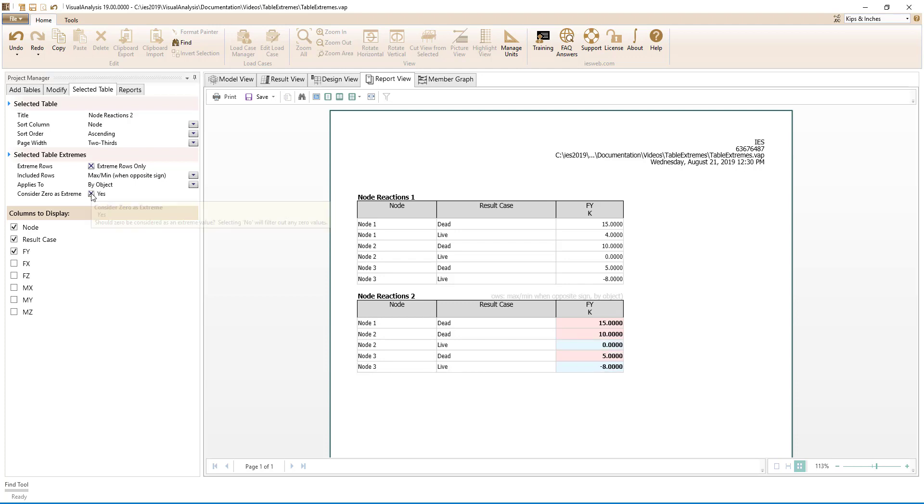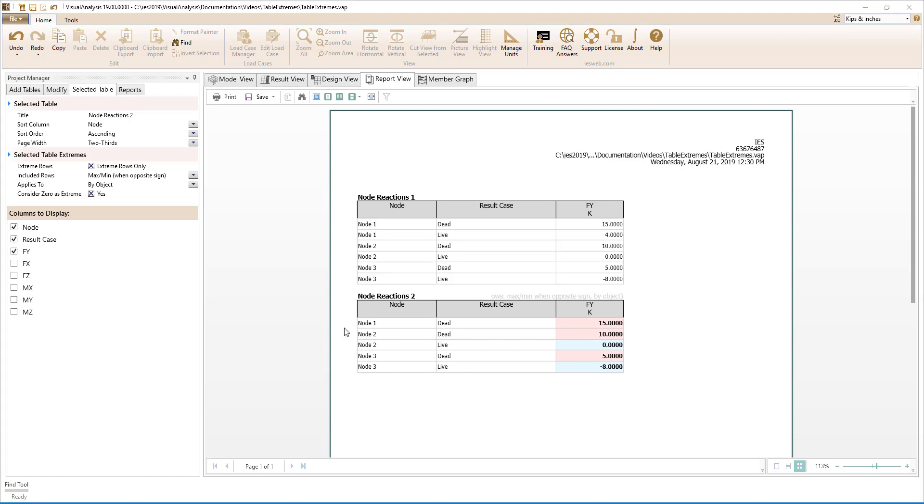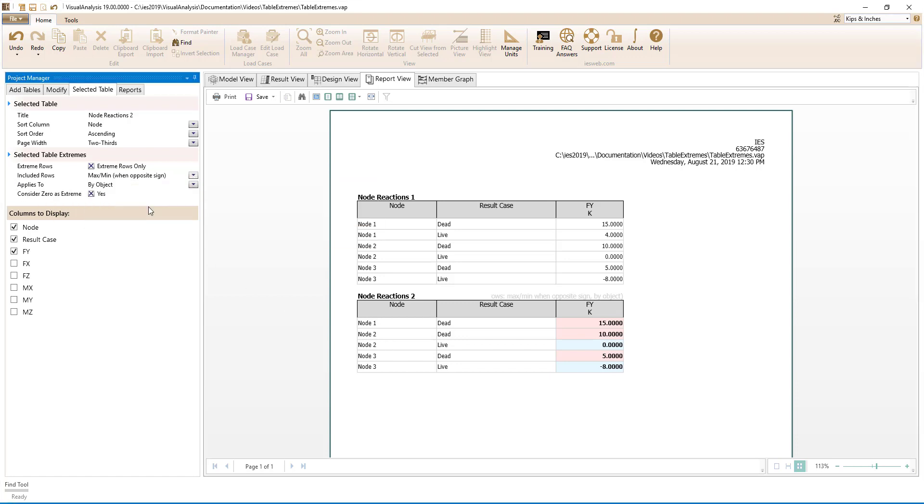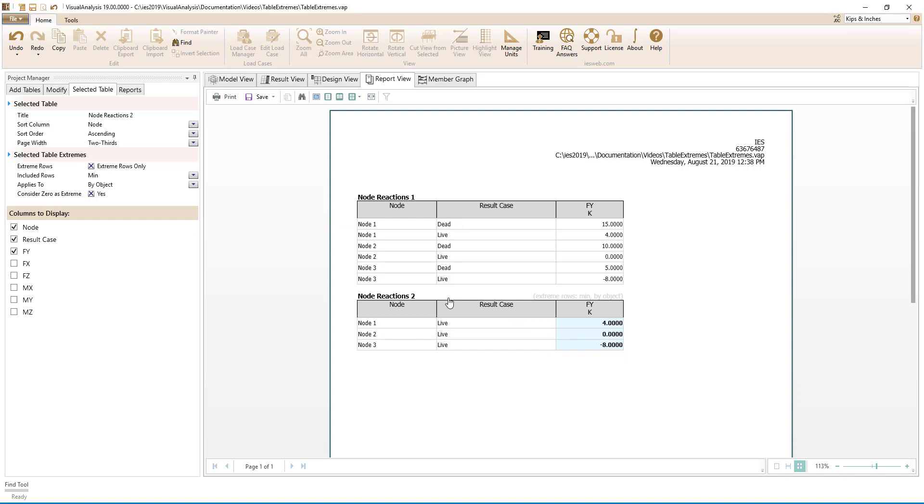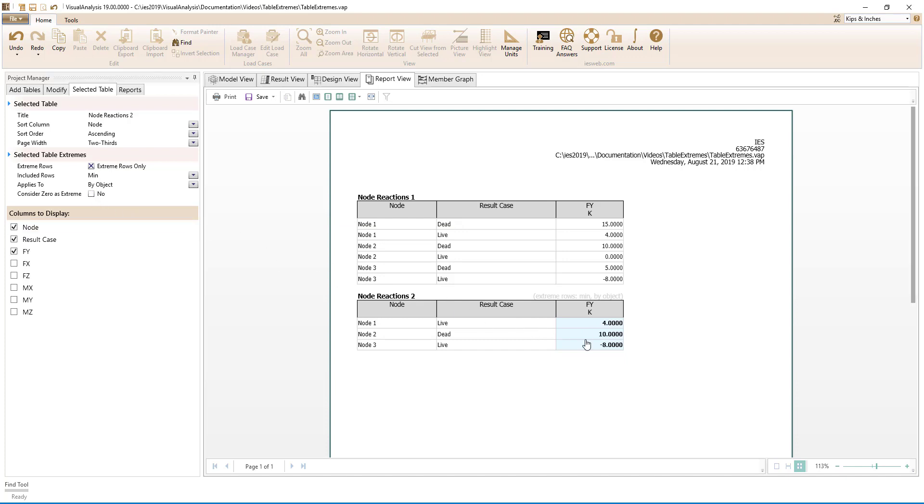Switching this parameter, we see 0 appears for the minimum of node 2. Switching the included rows to min, we see that 0 is the minimum for node 2, but if we turn off the consider 0 as extreme parameter, we see that 10 becomes the minimum.